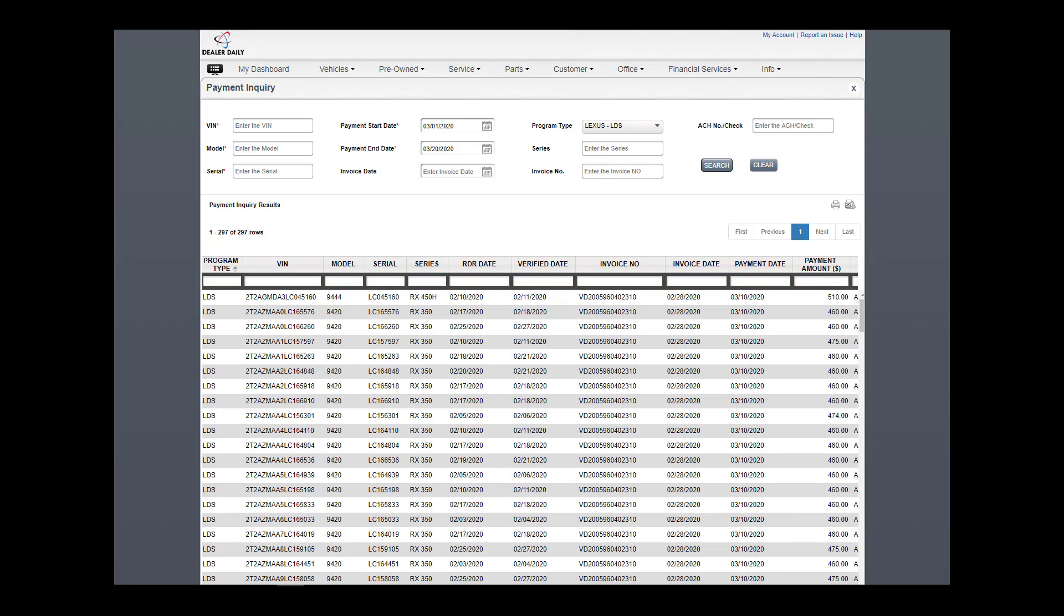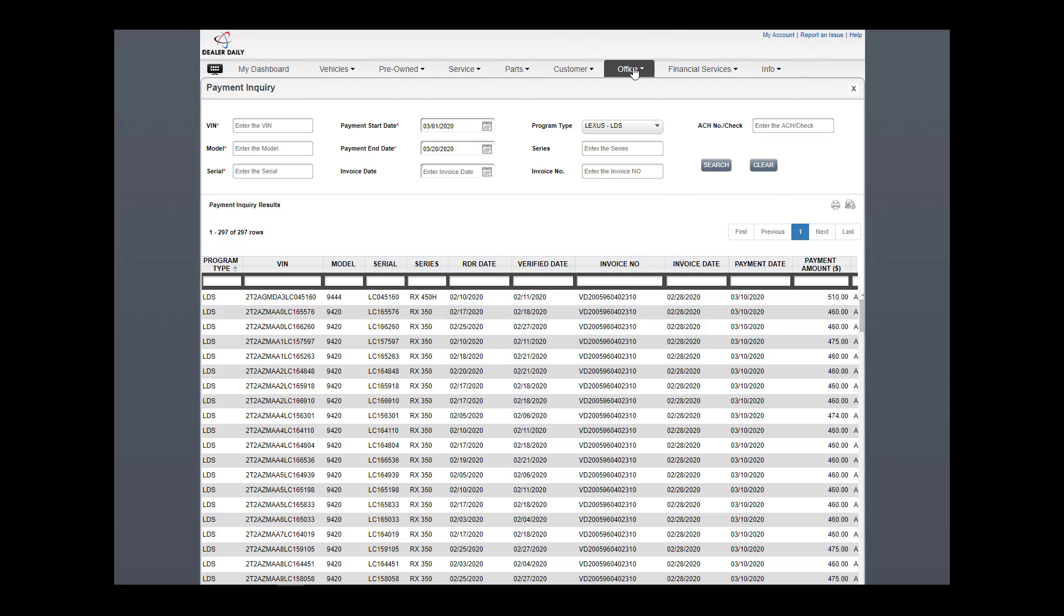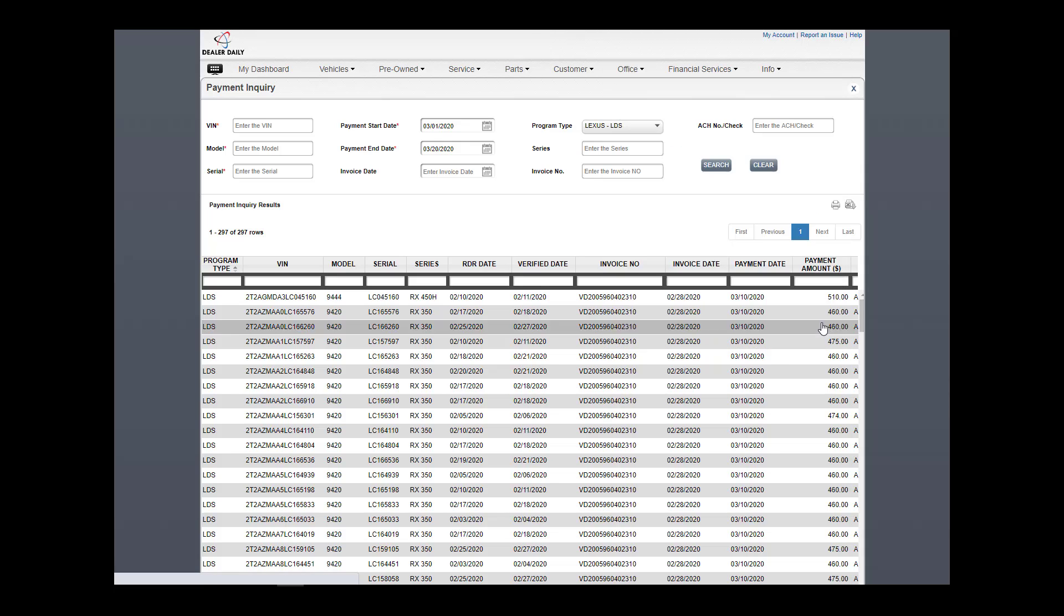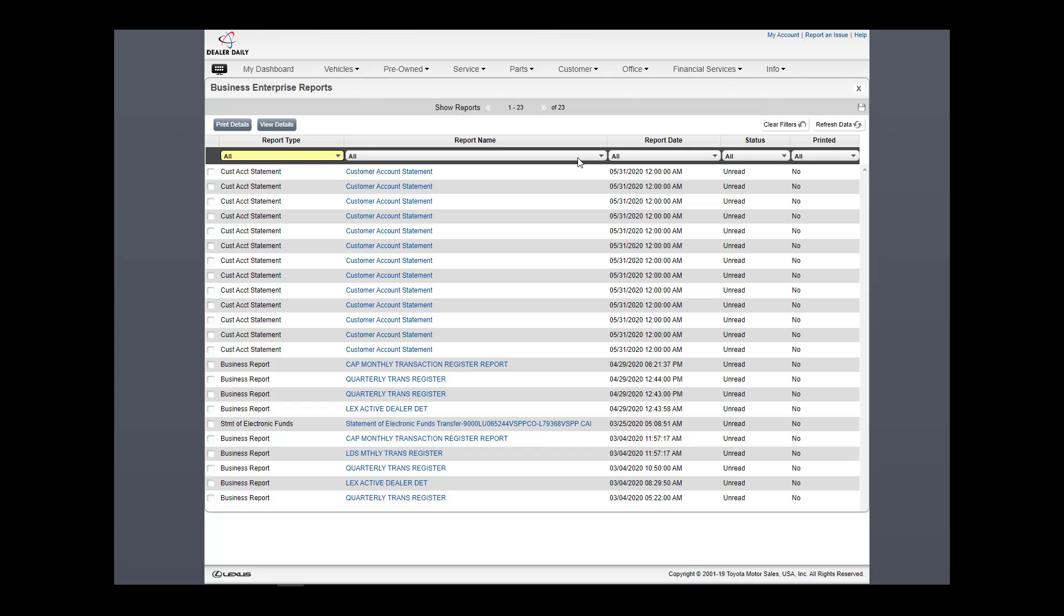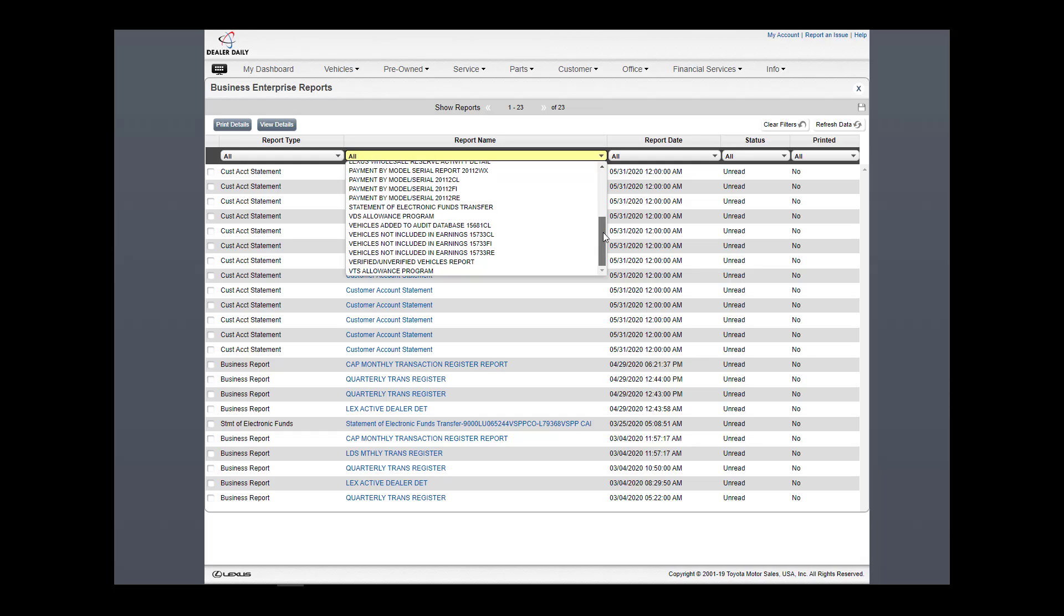Print includes what is visible on the screen and export includes all data on all pages. And just like before, a user can access the following reports to make sure monies are being received correctly from the Business Enterprise Reports application. This concludes our video.